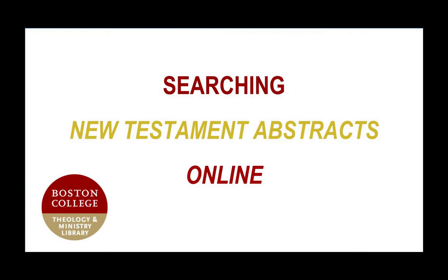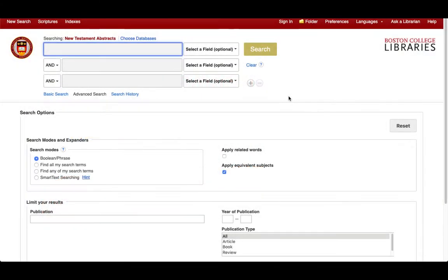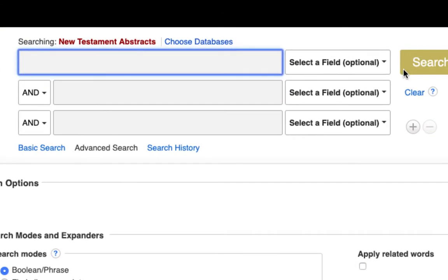Hello, and welcome to this quick tutorial on how to use the New Testament Abstracts database online. From the New Testament Abstracts homepage, we'll see these three main search bars. We could very easily use these to enter keywords or phrases to search for major topics of interest.